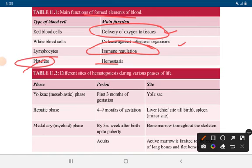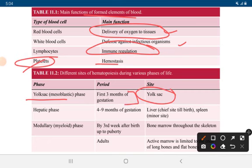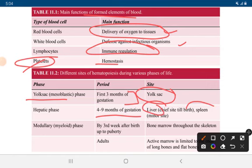The sites of hematopoiesis differ during different phases of life. From three months of gestation, the site is the yolk sac — known as the yolk sac phase. From four to nine months of gestation, the site of hematopoiesis is the liver and spleen, known as the hepatic phase.